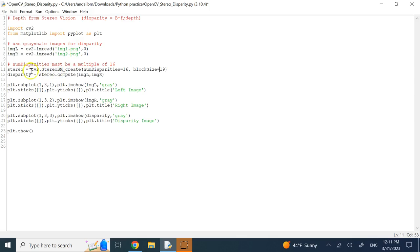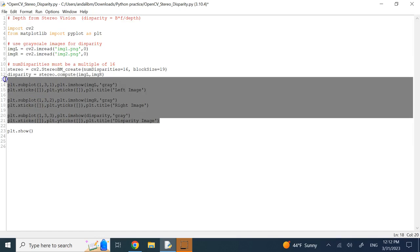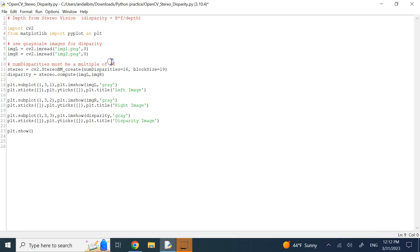To that stereo object, you use the compute method. You pass to it the left and the right, and the output of that is not depth, as I said, it's disparity. Then, I can show you the left and the right image as well as the disparity.